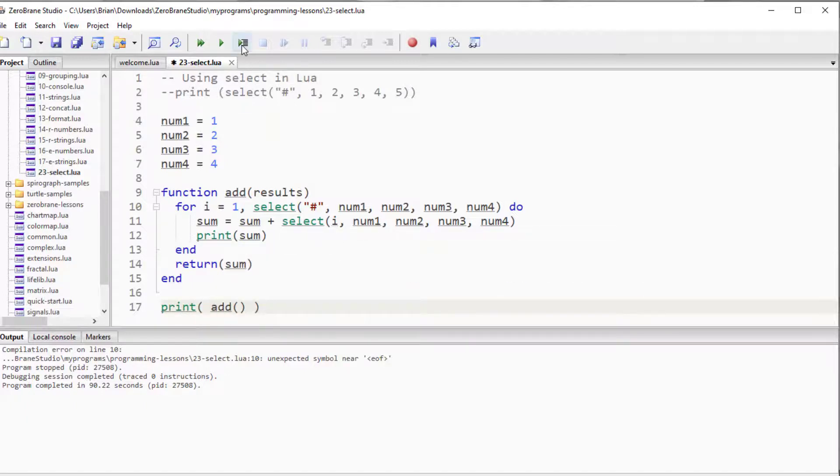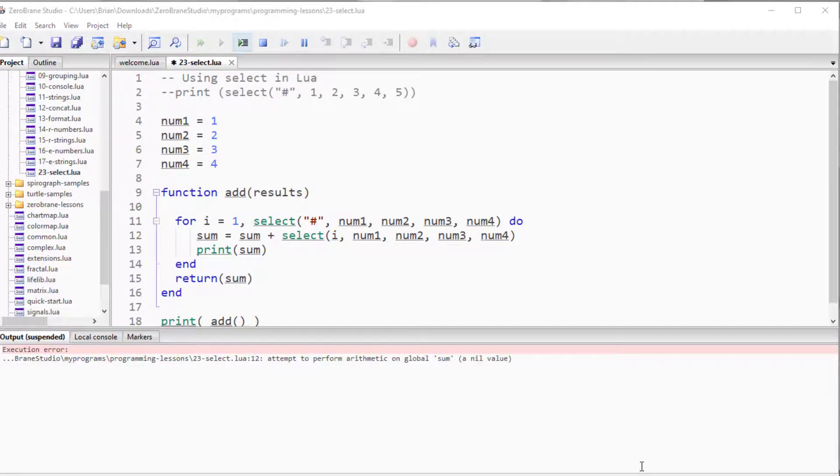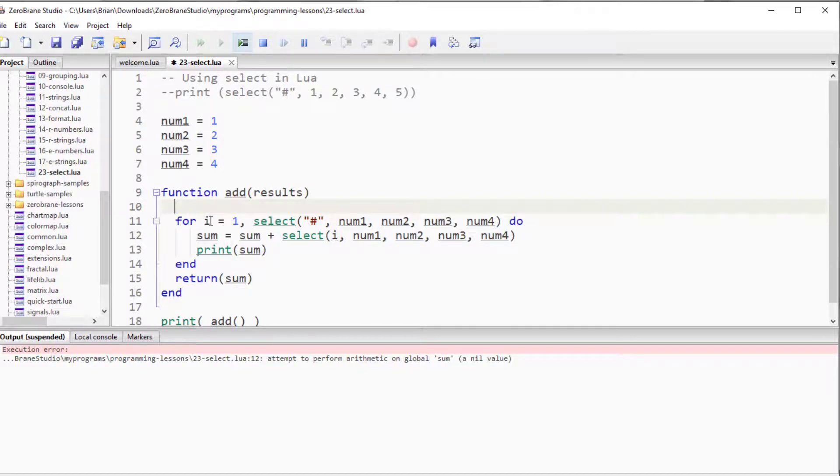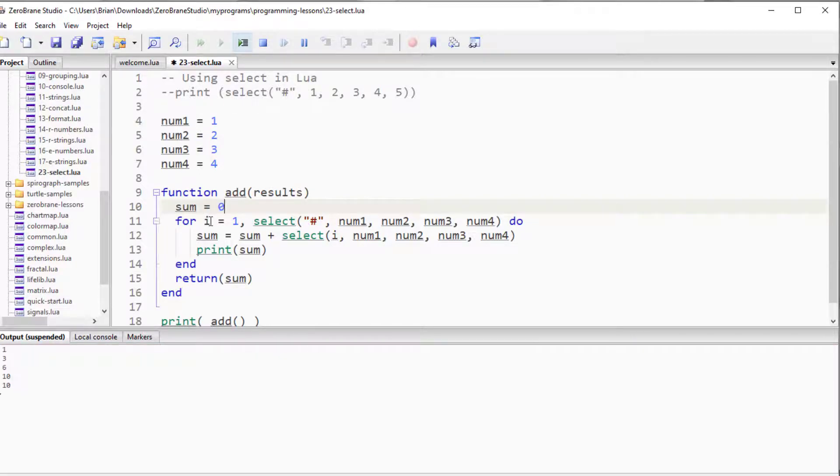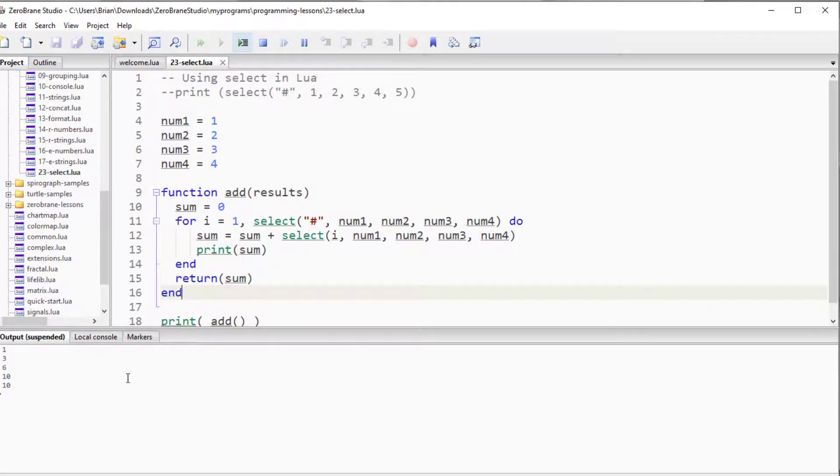There we go. And we'll do a run, and I get an execution error. Forgot one little command in there. I forgot to initialize the value of sum. So let's say sum equals zero at the beginning of our function, and now that should do it. Okay, and there we go.